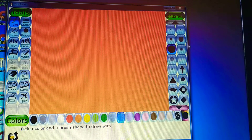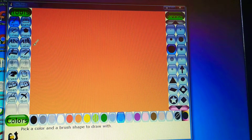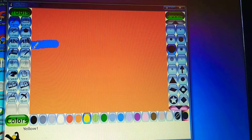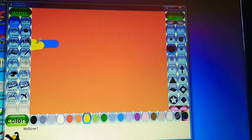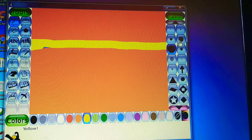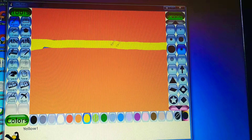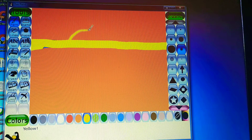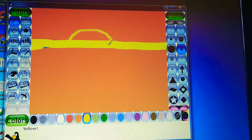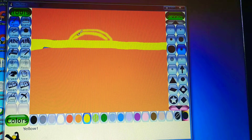Here is the brush. I'll take it and draw some lines. I want to change the color because I want to draw with a blue line, so I'll click on this blue color. Now I'll take the brush and draw a Sun with the help of the paint tool.